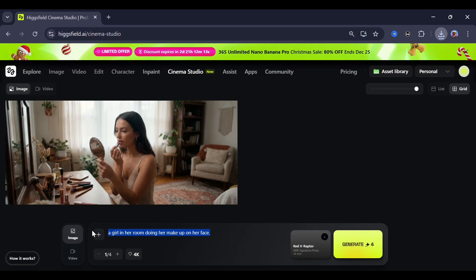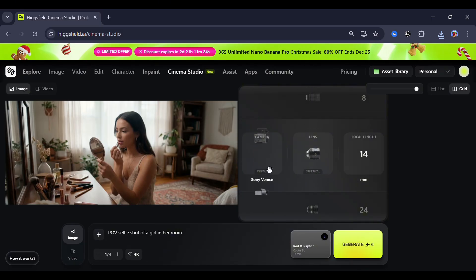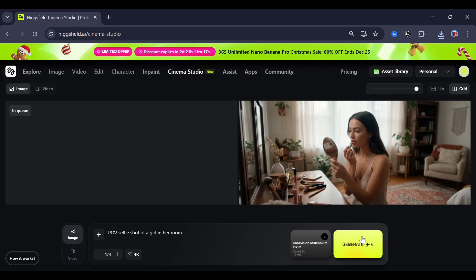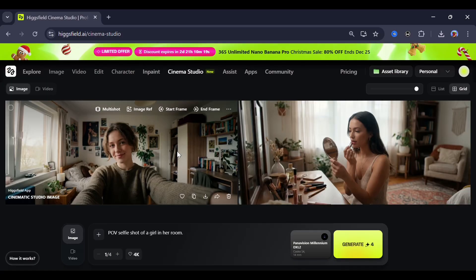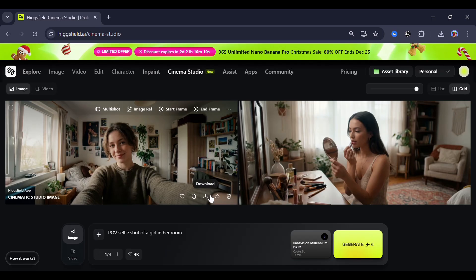Now let's try a more complex prompt — my usual point-of-view selfie shot of a girl in her room. For the camera settings, I again picked some random presets and clicked generate, and wow, this was the result. From the image options, you can generate multi-shots, use the image as a reference to create another image, or set it as a start or end frame for a video.